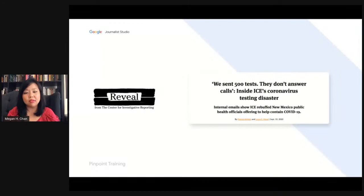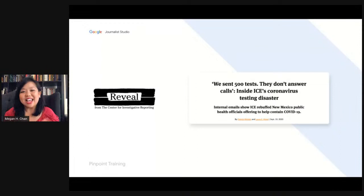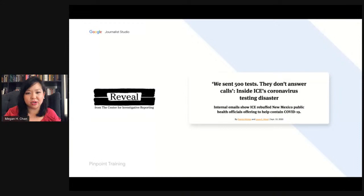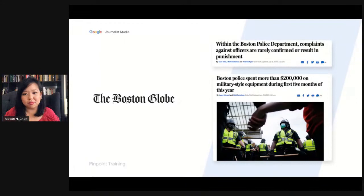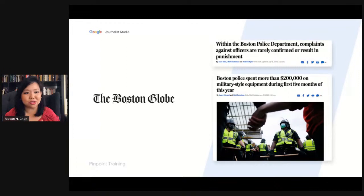Reveal, from the Center for Investigative Reporting, used Pinpoint for their email archives — and I know how difficult those can be to go through. They did a piece looking at COVID testing in ICE facilities in New Mexico and were able to use Pinpoint to go through those email archives very quickly. The Boston Globe looked into military equipment being bought by police departments, and they used Pinpoint's synonym search to figure out the terms used in police ledgers for the equipment they were purchasing.